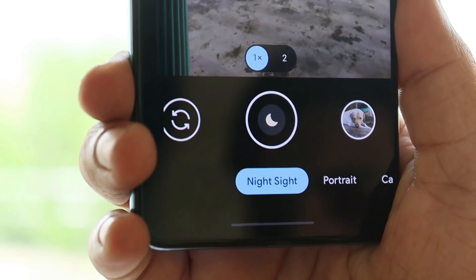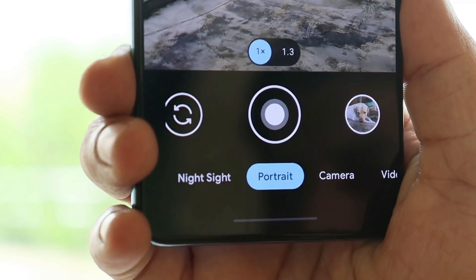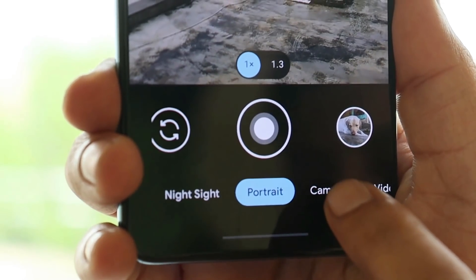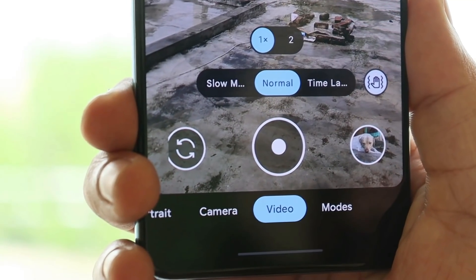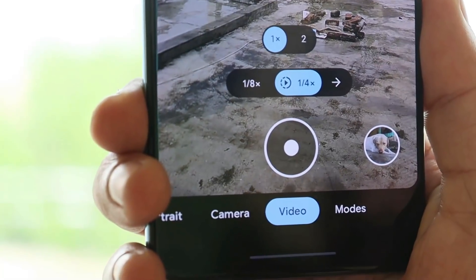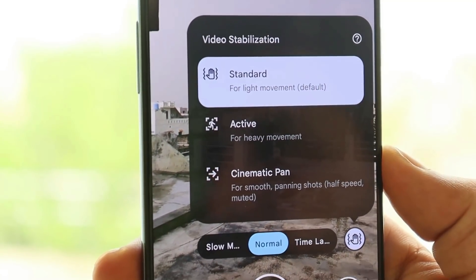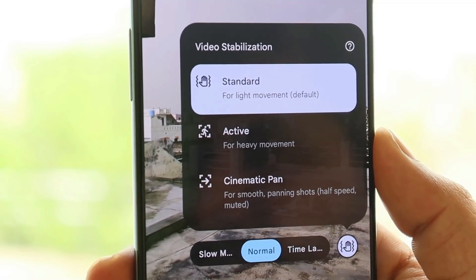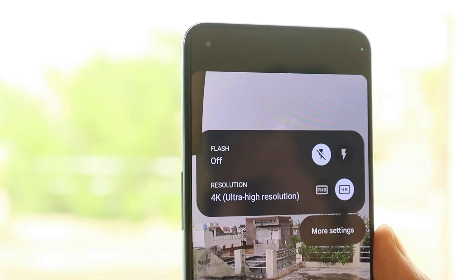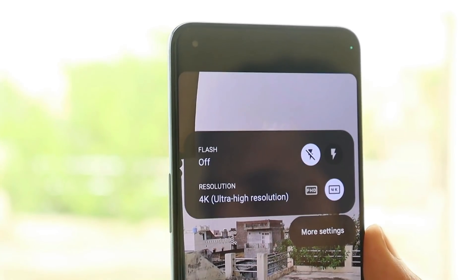All the main functions are working fine — Night Sight and astrophotography work great. Portrait mode does a great job using both front and back cameras. Under videography we have slow motion and time lapse, with no issues recording in either mode. I also shot some video clips and found no issues with video stabilization. Currently, video recording tops out at 30 fps — both Full HD and 4K videos are only recorded at 30 fps.